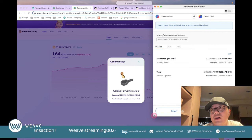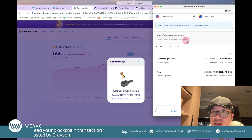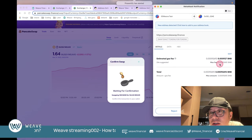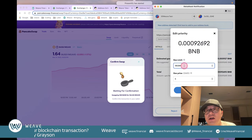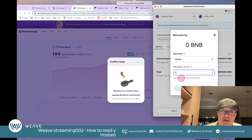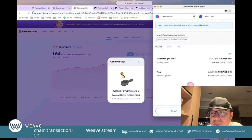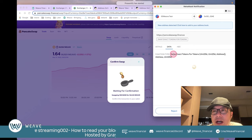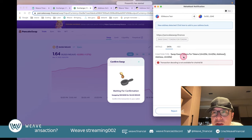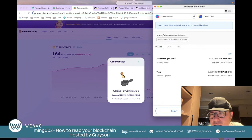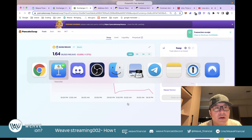After clicking Swap, MetaMask pops up showing we're calling 'swapExactTokensForTokens' on PancakeSwap. It shows the gas fee and allows editing the gas limit and gas price. You can also view the data tab to see which function you're calling and its parameters in hex format. I confirm the transaction and it goes through.